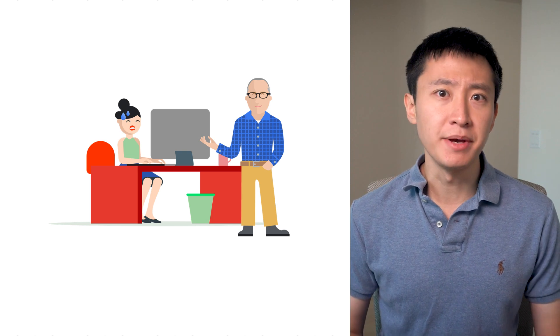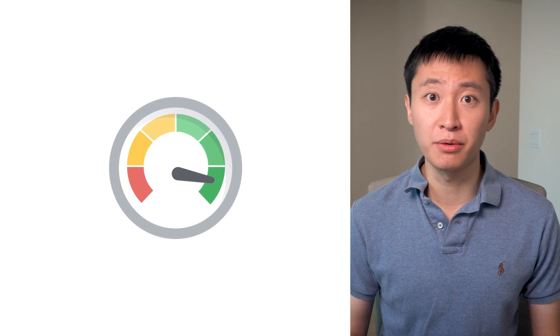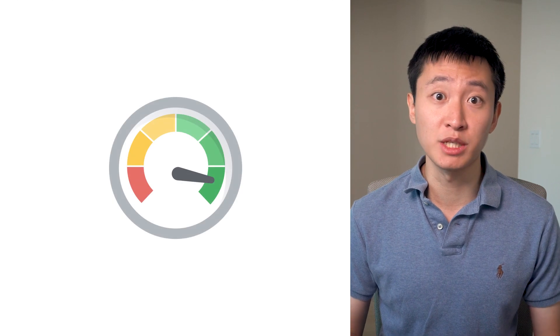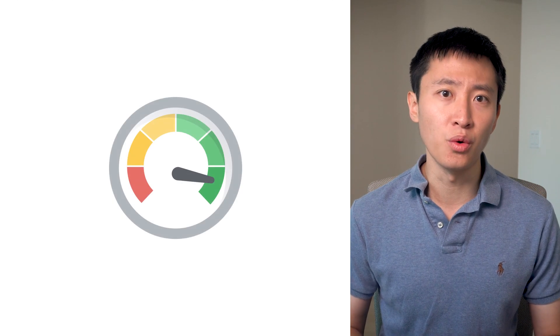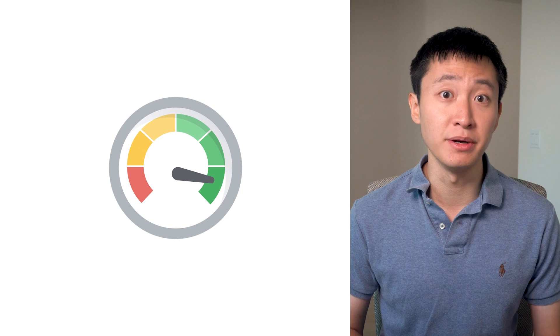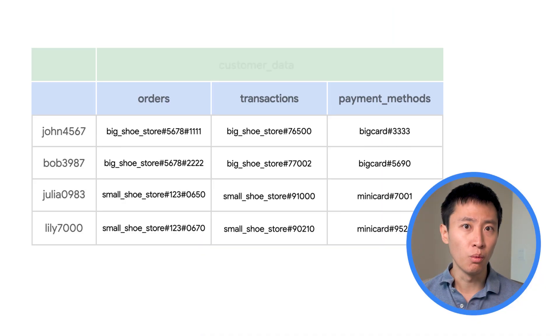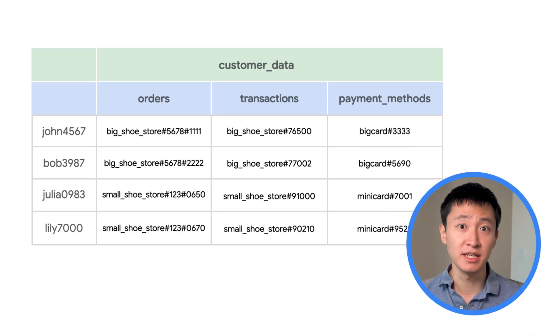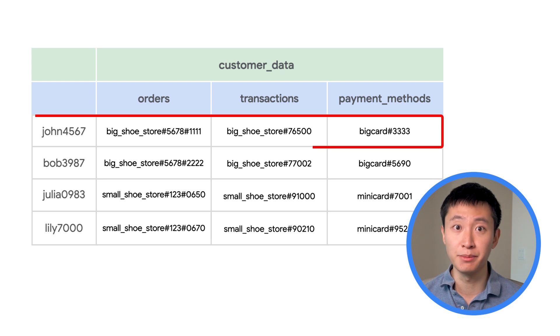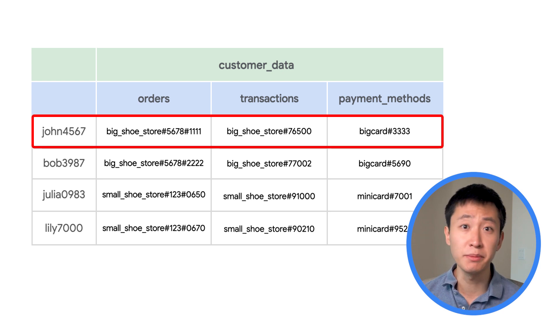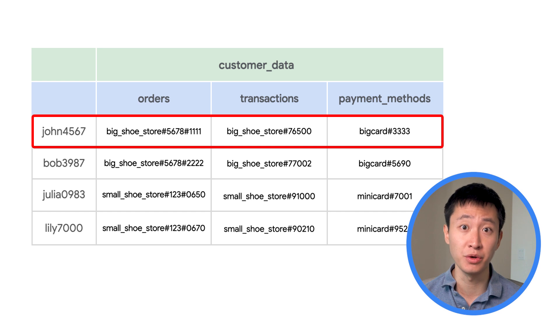Fortunately, Bigtable is optimized for handling large numbers of reads and writes per second at low latency, on the order of single digit milliseconds. One way to go about this is by storing data for each customer in a single row of a Bigtable table. This makes it extremely fast to look up data for that customer when they attempt to make a purchase.